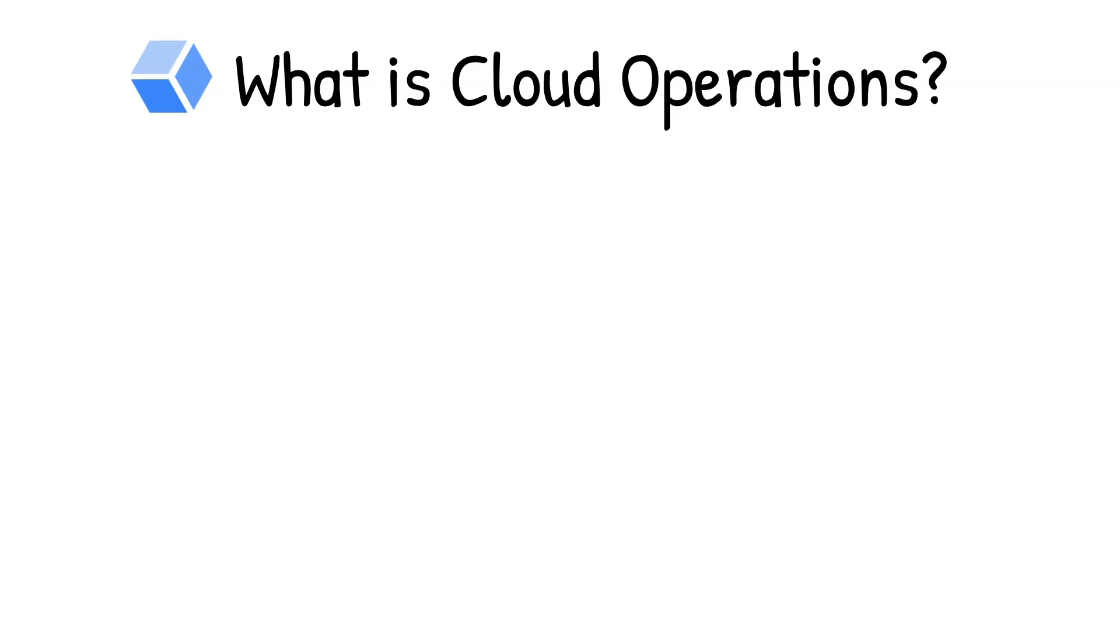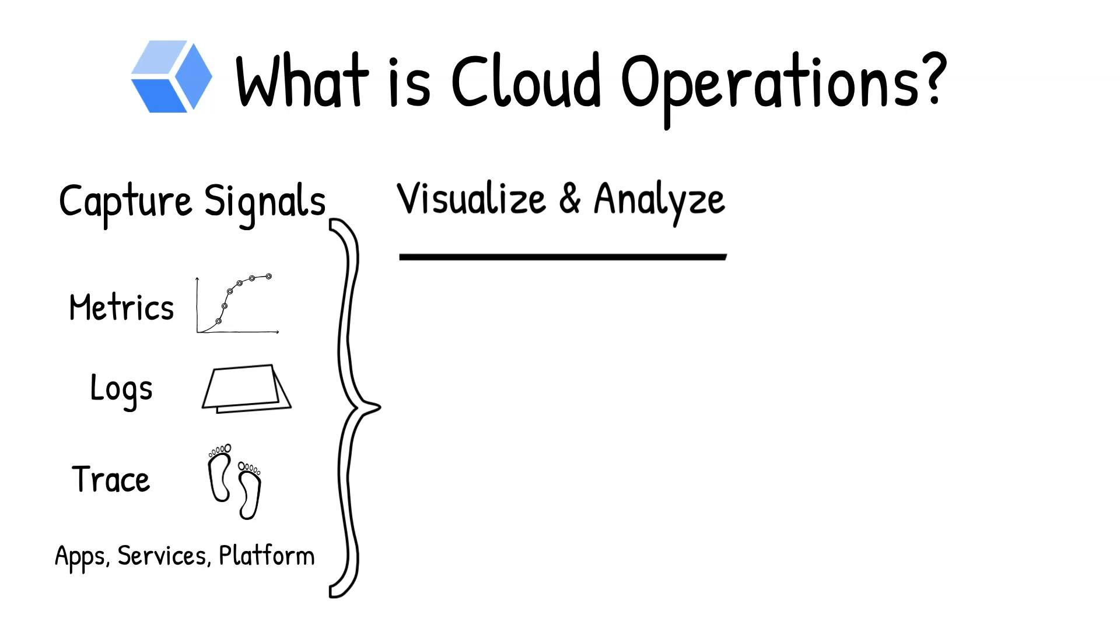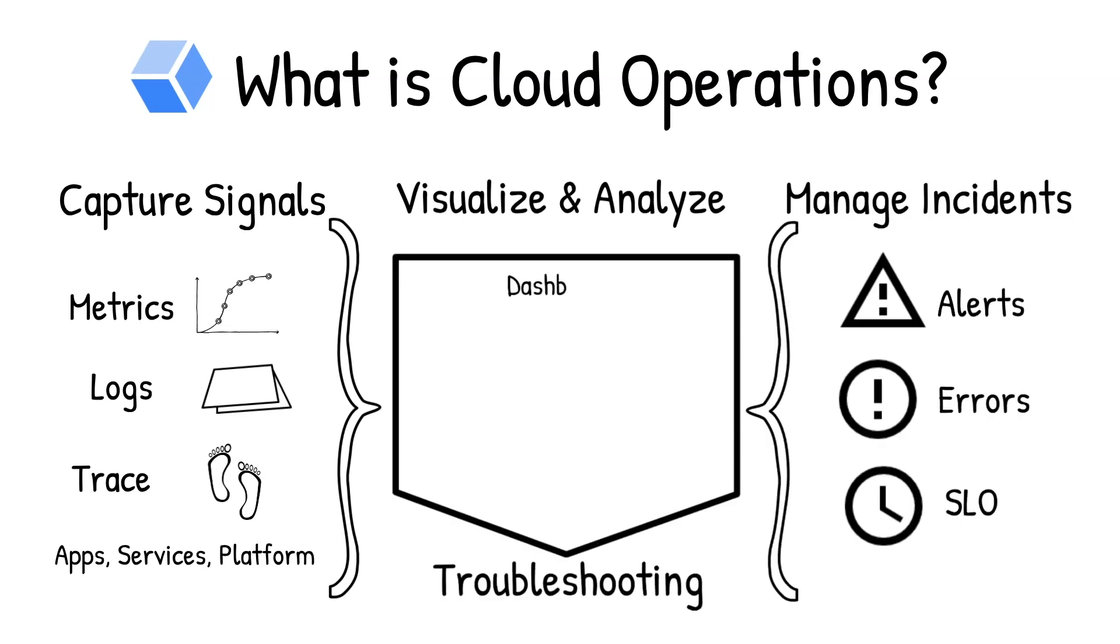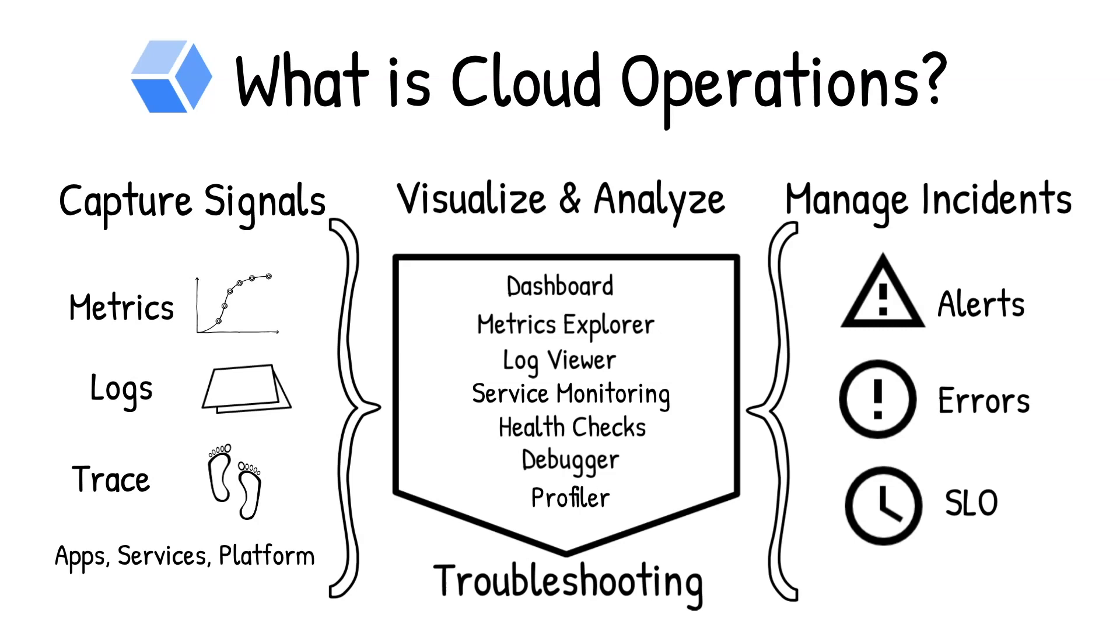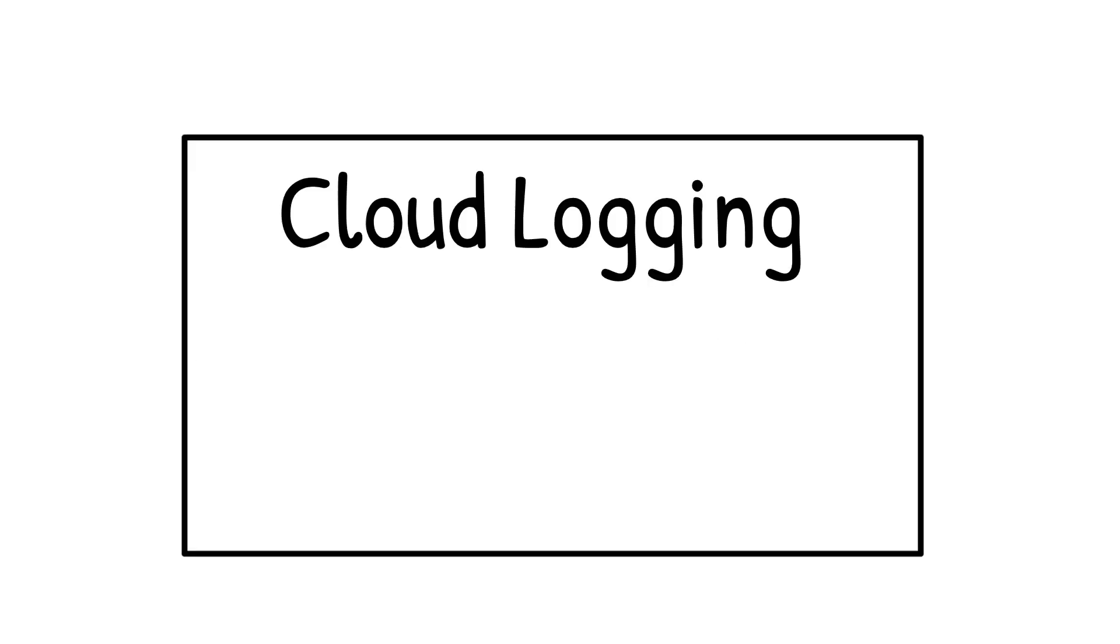The end-to-end operations suite includes capturing signals, monitoring systems, managing incidents, troubleshooting issues with built-in telemetry, out-of-the-box dashboards, recommendations, and more. So let's see how cloud operations work.